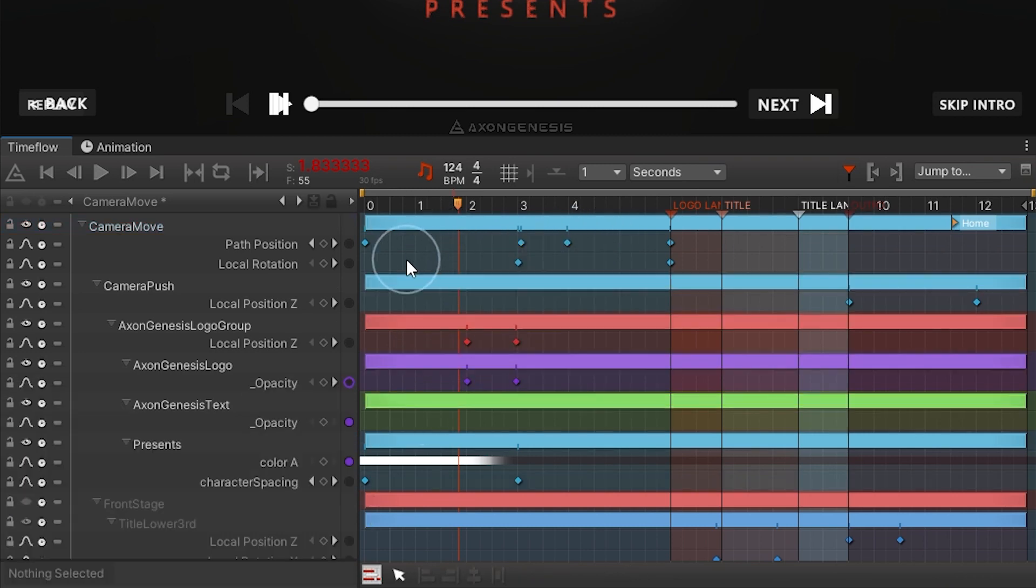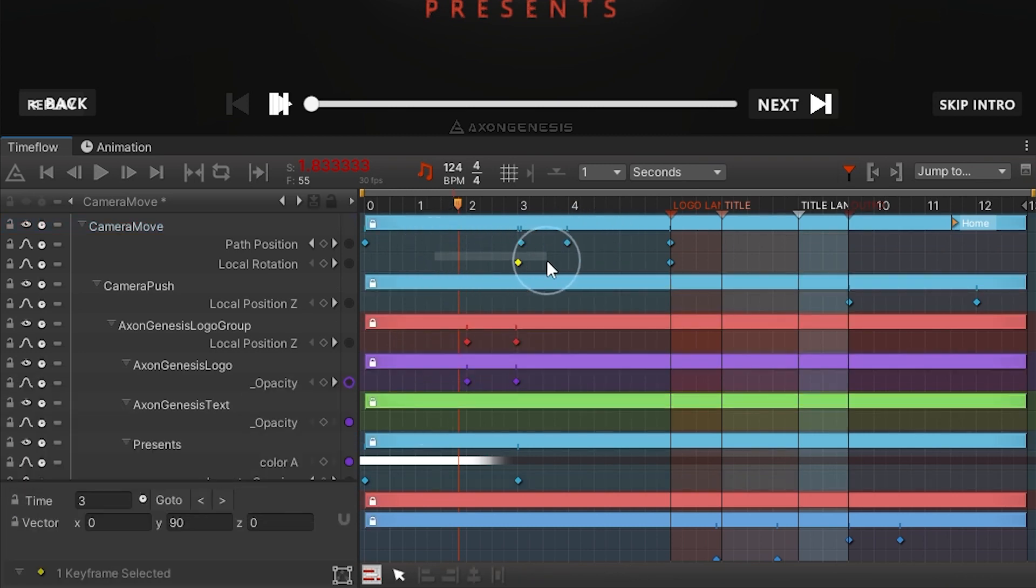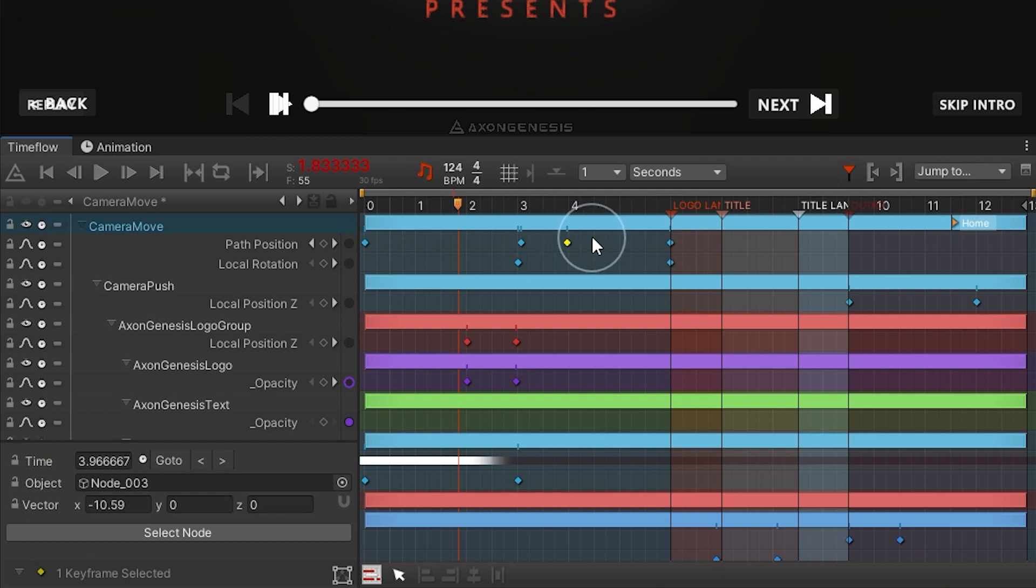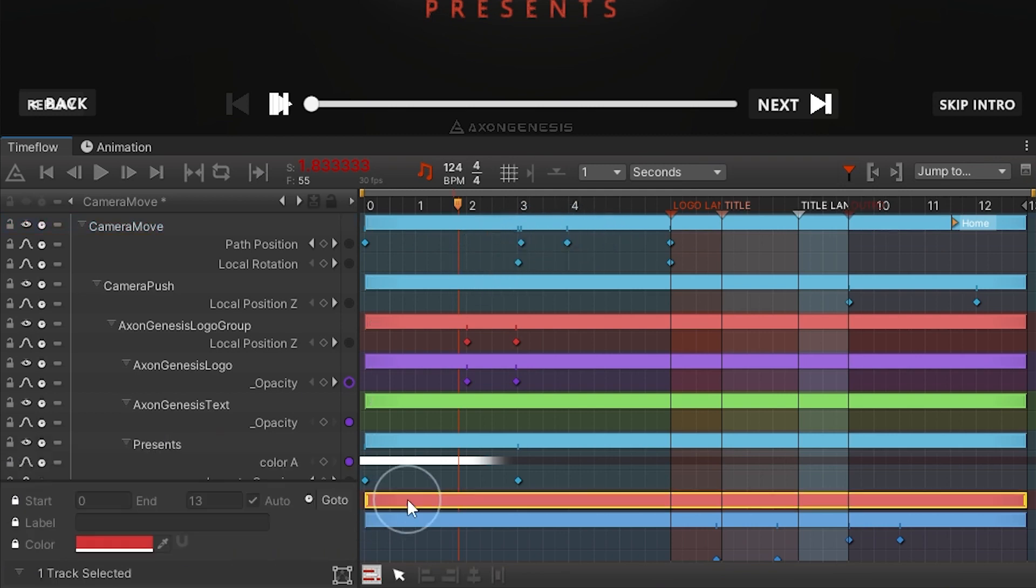Notice that whenever an item is selected, whether that be a keyframe, track, object, or channel, it has additional settings displayed in the info panel in the lower left which supports bulk editing for multiple selected items.